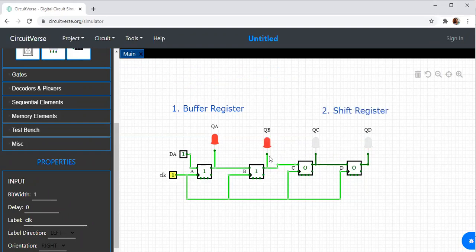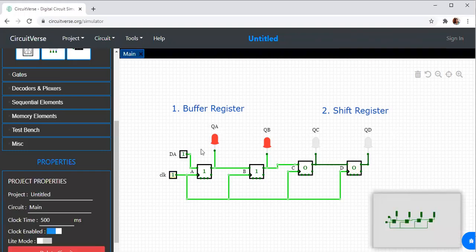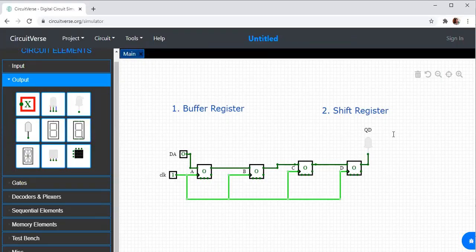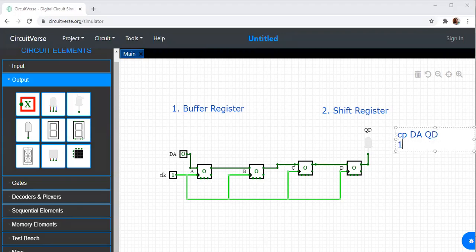This is an example of a shift register. I have DA as the input, and the output of the first flip-flop is connected as input to the second, the second to the third, and the third to the fourth, with QD as the final output. I have given the input DA equal to 1. During the first clock pulse, I made DA equal to 1 and clocked it.